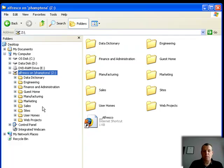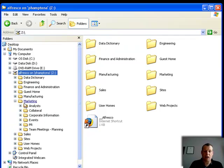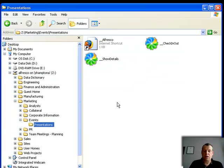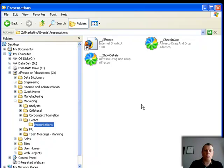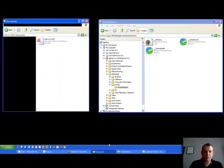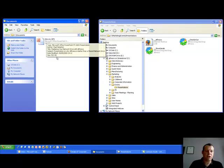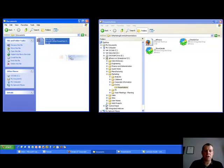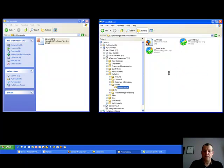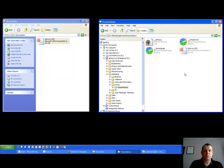Now I want to upload a file. So let's go to the marketing area, events, presentations. Here we can see I've got a blank folder with no presentations. Over here I have the presentation that we were working on earlier, and I can just simply drag that and drop it in, and that copies it to the repository — uploading the file to the Alfresco repository.